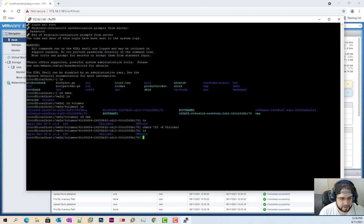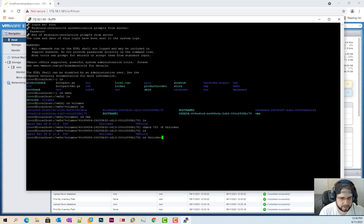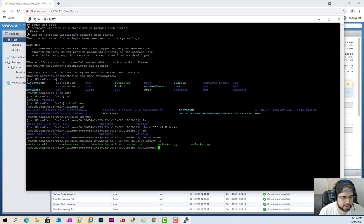So when I type in ls, nothing seems to be changed. But if I go to CD unlocker and there's all our files.